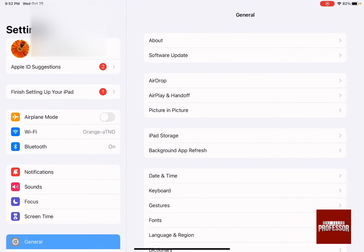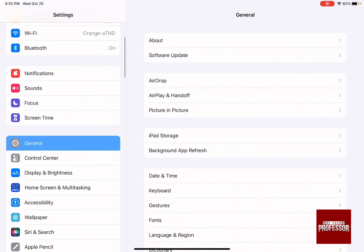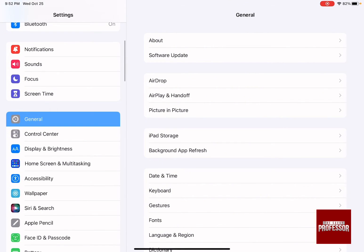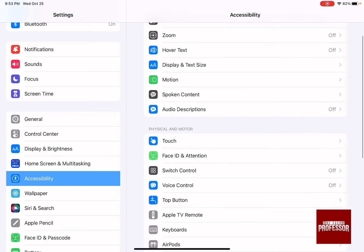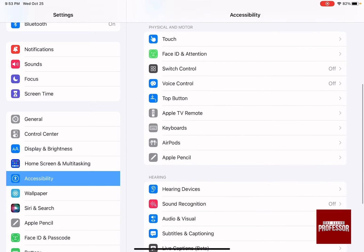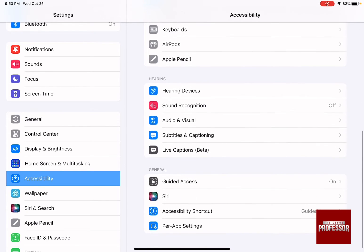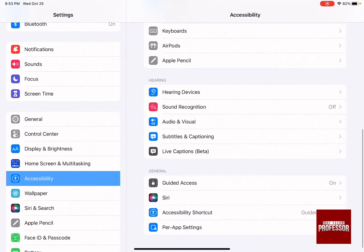All you need to do is swipe down till accessibility and then swipe on the right hand side till you reach guided access.